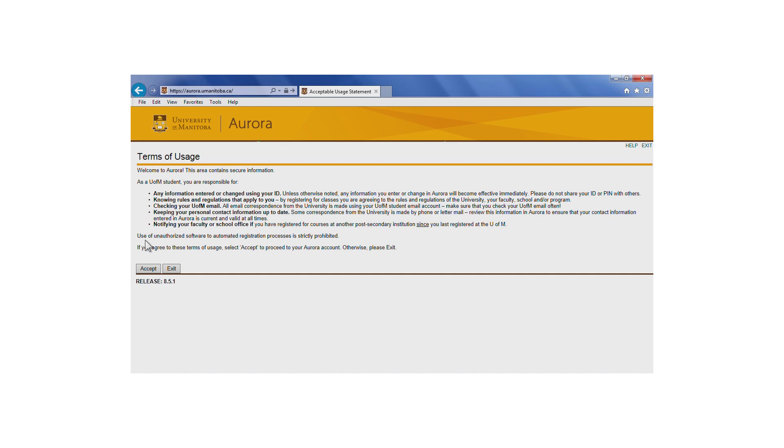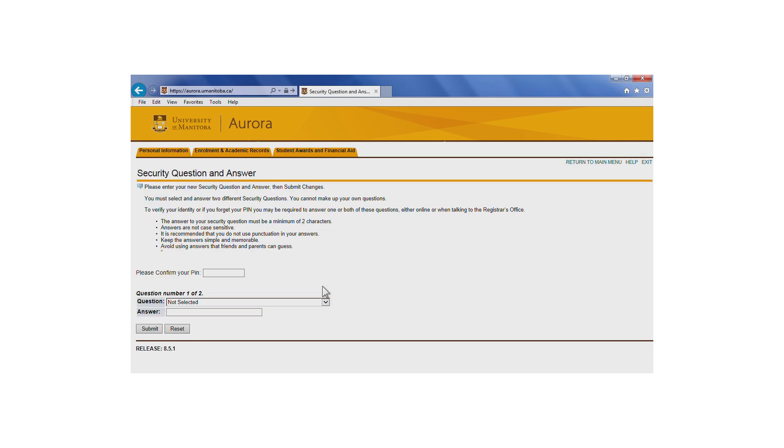If you're a returning student, you must inform your faculty or school if you've attended another post-secondary institution since you last registered for courses at the U of M. You must accept these terms in order to use Aurora and to register for classes.